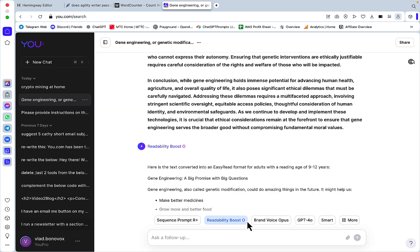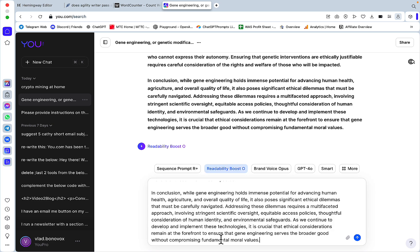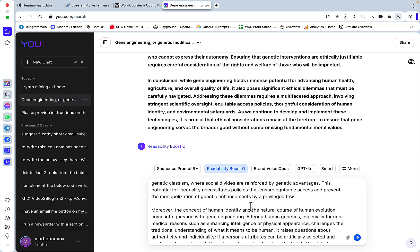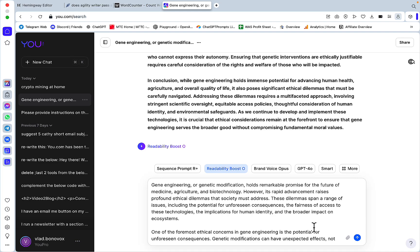Once again you just go add new, Readability Booster, then you paste in the prompt from the ChatGPT library. You choose the model, I chose Claude 3 Opus, you just click create.